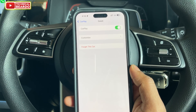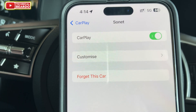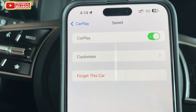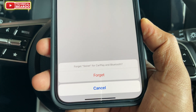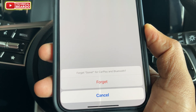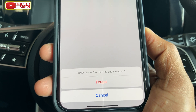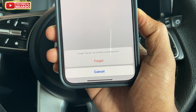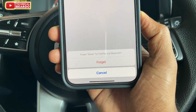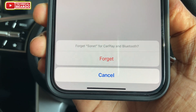Just go ahead and open that. Here, there is a simple and direct option given to you — that is, 'Forget this car.' Just go ahead and tap on the option called 'Forget this car.' Once you do it, confirm it by tapping it again. And that's it. After this, your iPhone will not be paired anymore with that particular car for CarPlay.